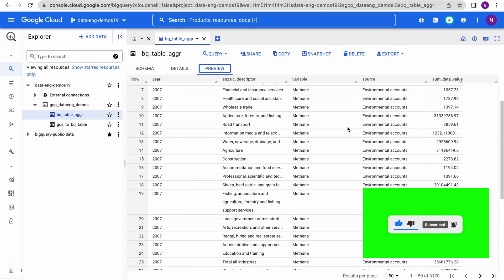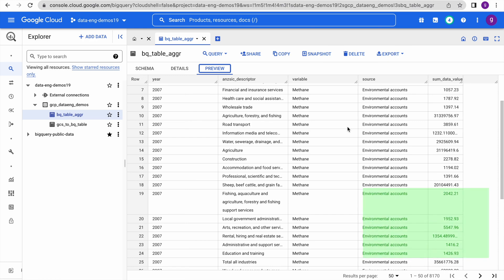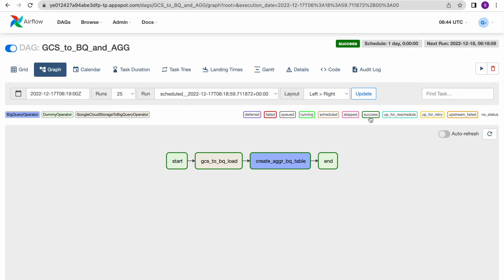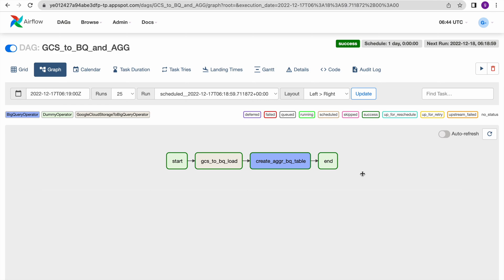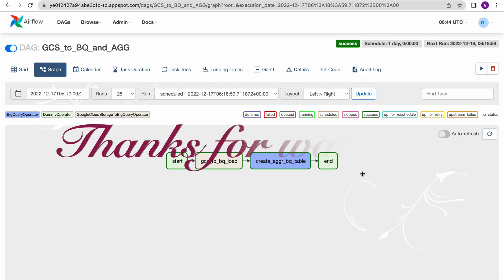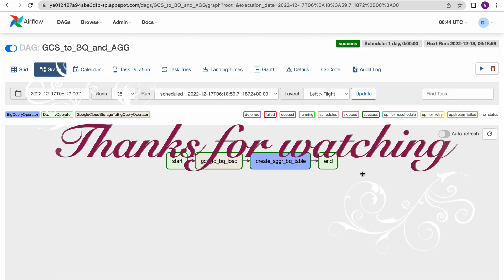In BigQuery using the Composer BigQuery operator, I hope you are clear. I will try to share this code in the video description for educational purposes. Thank you very much and thanks for watching.